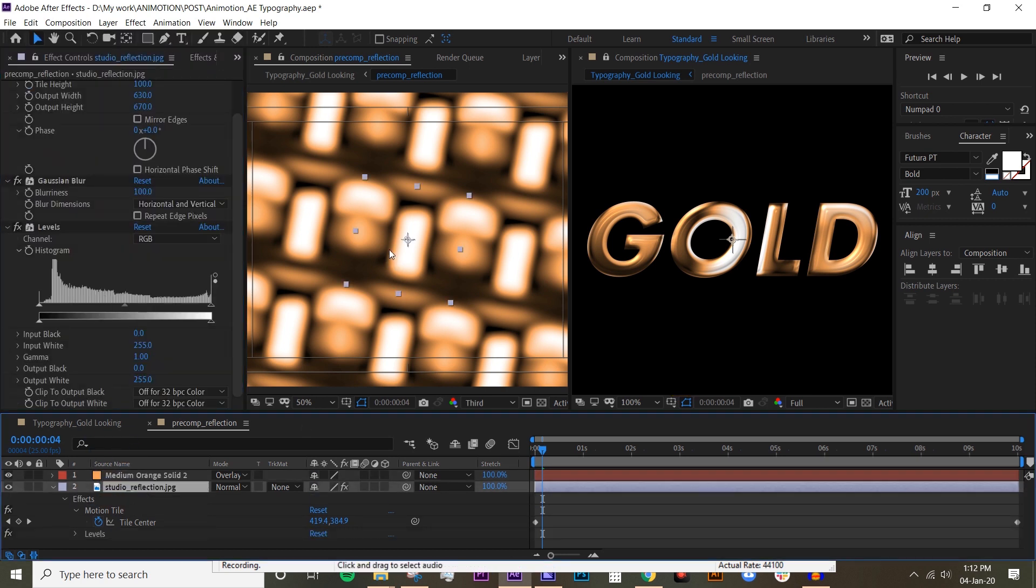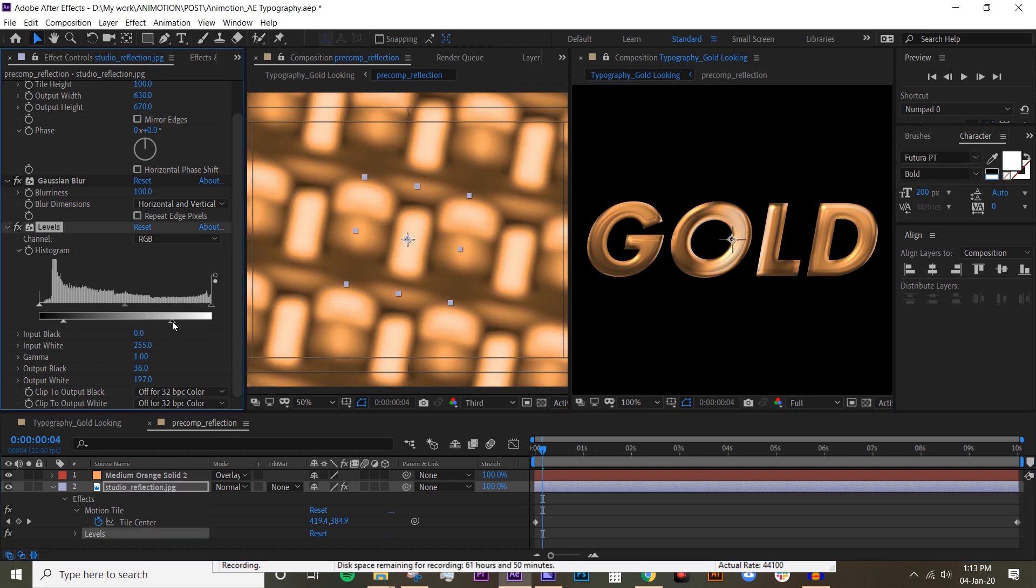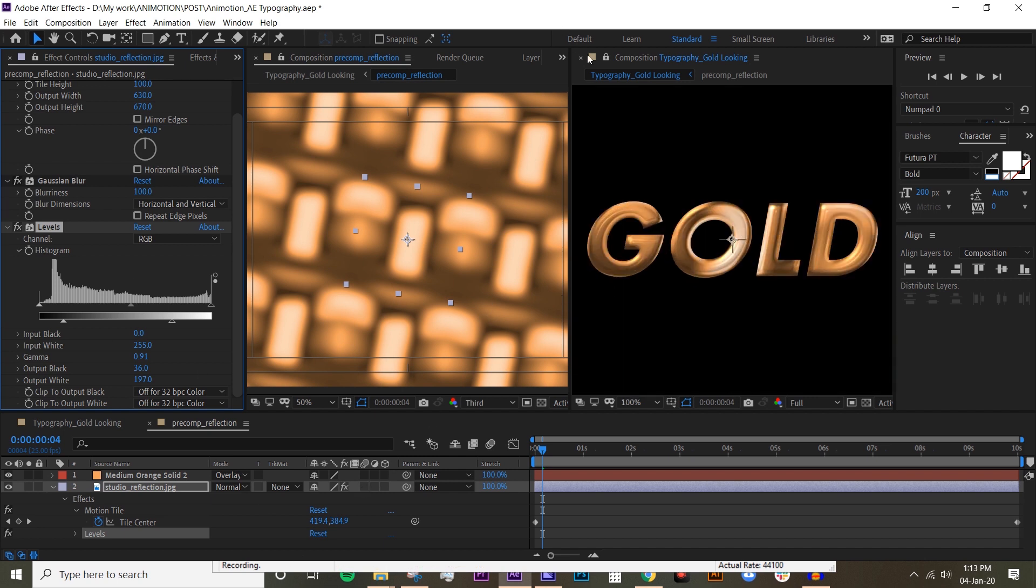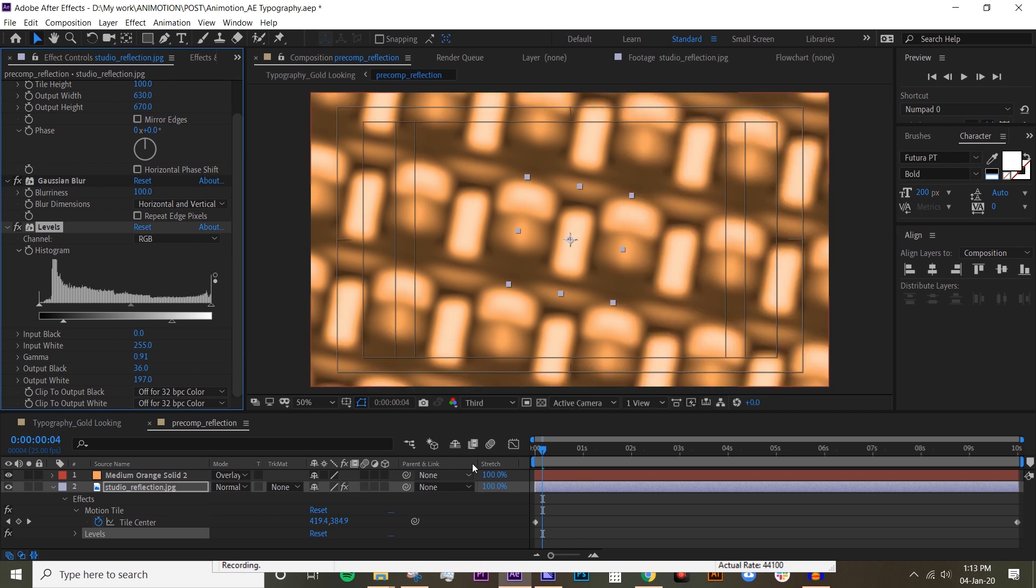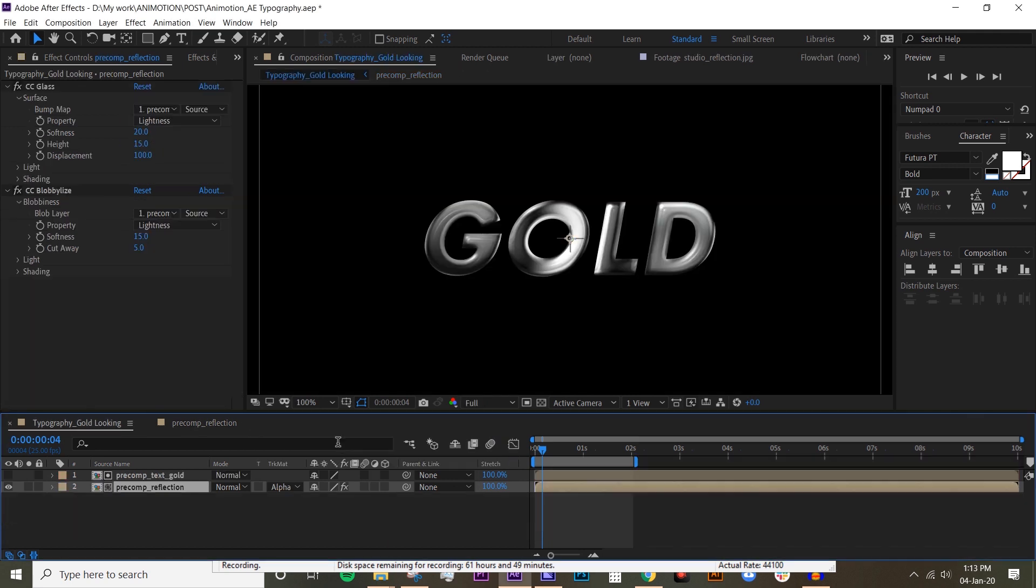Now we wanna make this black to be softer. I also like the white to be softer. All right, I think I like that already, so I'm gonna close that and go back to the main comp.